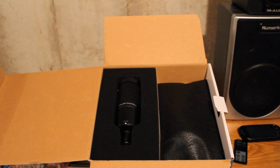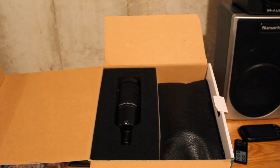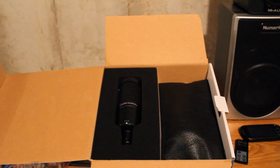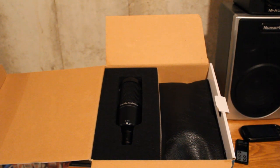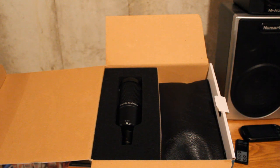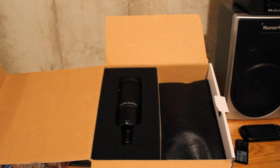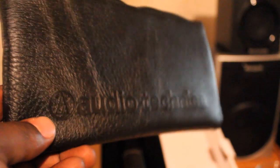The Audio-Technica AT-2050 comes with a shock mount, of course the microphone, and a pouch which I have yet to use. I'll show you the shock mount later. It's a very good microphone, it's very flexible.